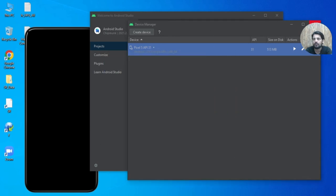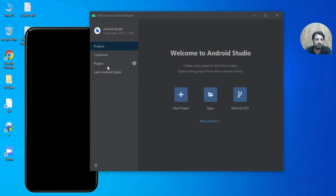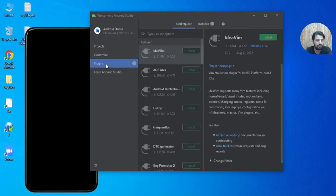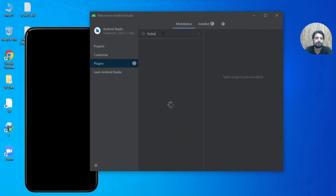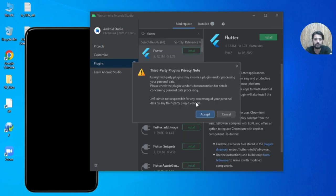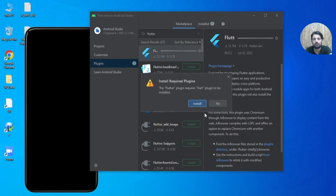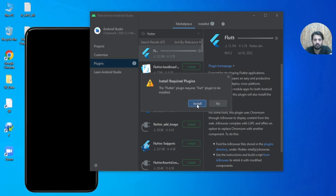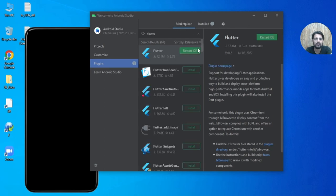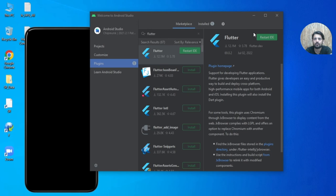Now we need to install the Flutter and Dart plugins in Android Studio. Go to Plugins, search for the Flutter plugin, and install it. Accept the prompt — it will also ask to install the Dart plugin, which we need. Once installed, restart the IDE.